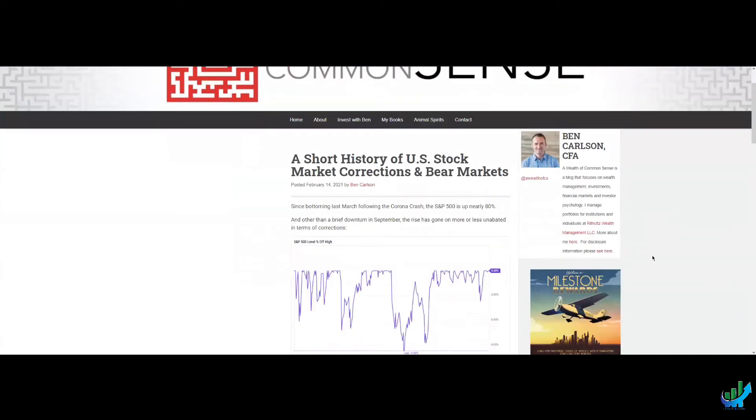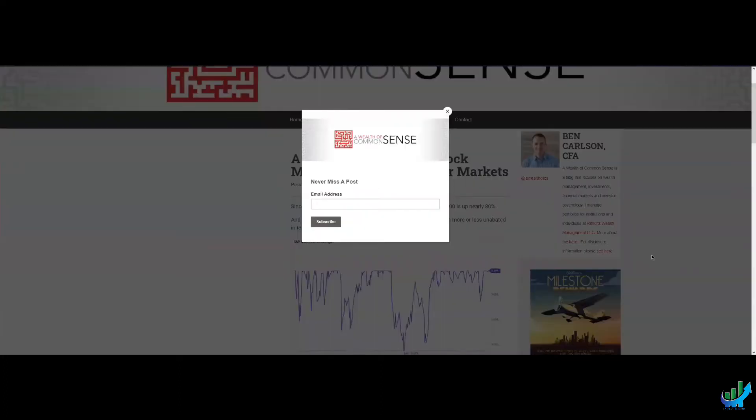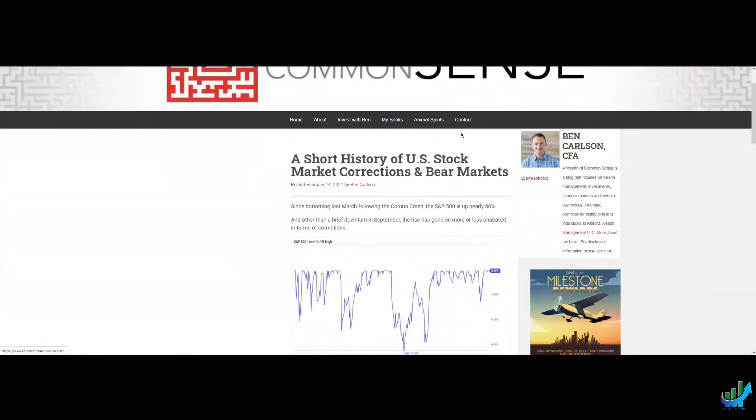Very briefly, I'm going to read some of it to you because it's quite important. It's a short history of U.S. stock market corrections and bear markets. And he says, since bottoming last March, following the corona crash,